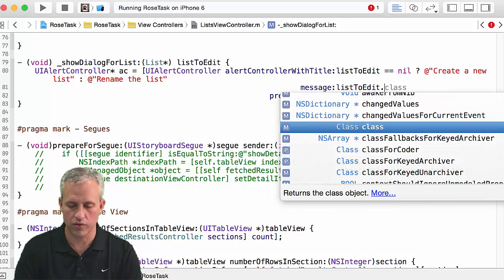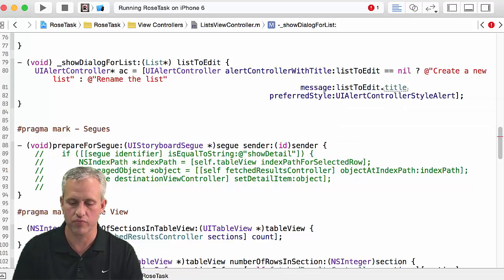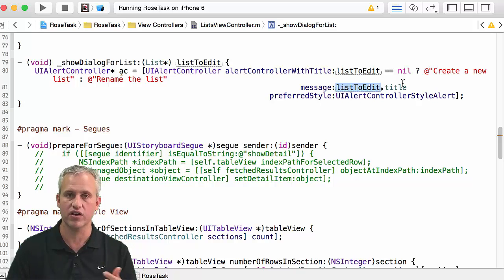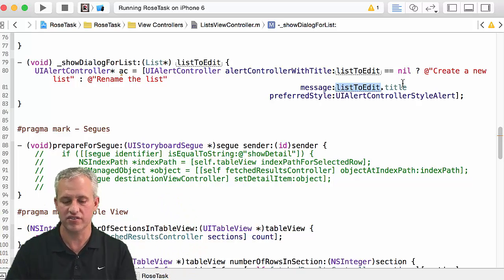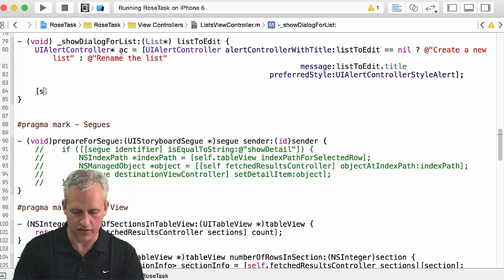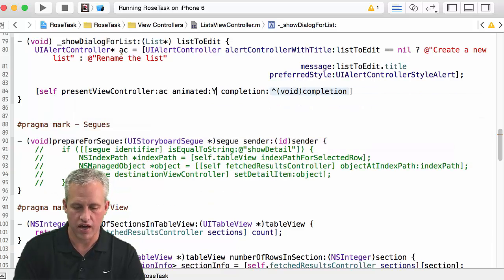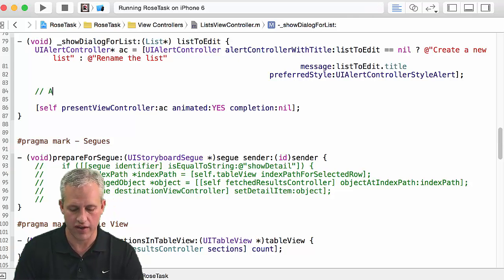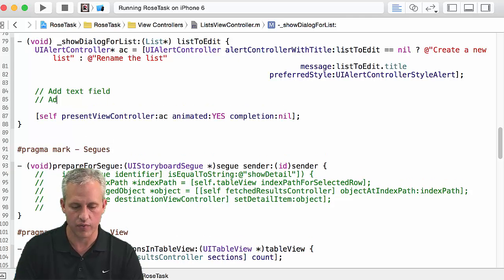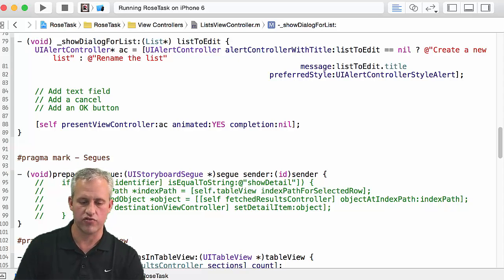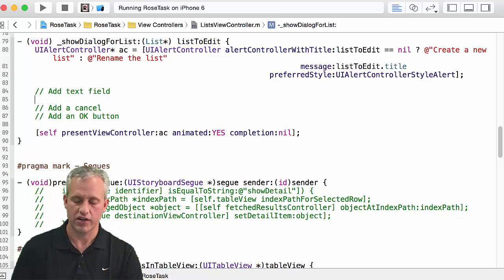For the message, I'm going to use the title — and one neat thing about Objective-C is that if list to edit is nil, calling dot title on nil doesn't crash your app like Java would; it just silently returns nil. Messaging to nil is safe in this language. Then of course we want to present this in an animated way with no completion handler. So now we've got the same kind of plan as before: we're going to add a text field, a cancel button, and an ok button.